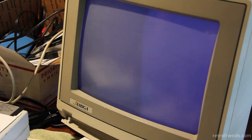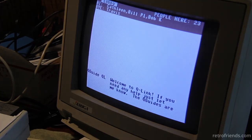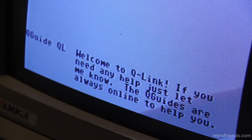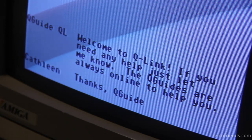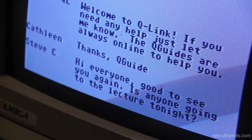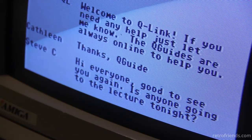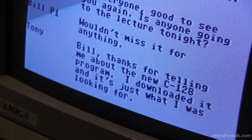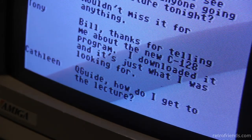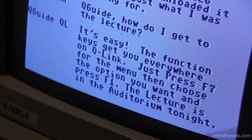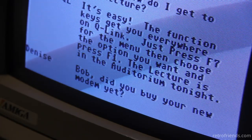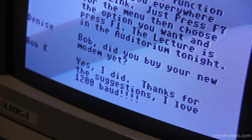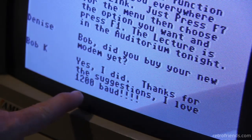It wasn't free — it was $9.95 a month with additional fees. Oh look, it's a chat room! It's a virtual, fake chat room. Thanks Q-Guide Kathleen with a C. "Hi everyone, good to see you again." There's a lecture — "Wouldn't miss it for anything." "Thanks for telling me about the new C128 program." There's an auditorium. "Did you buy your new modem? I did. I love 1200 baud." This is basically Zoom from 1987.